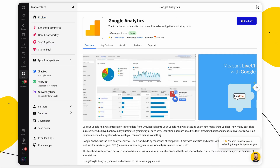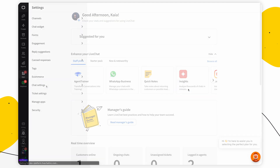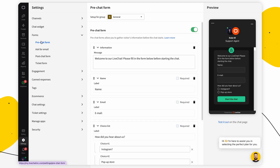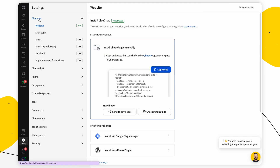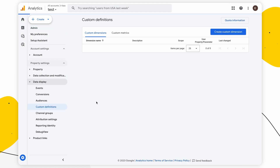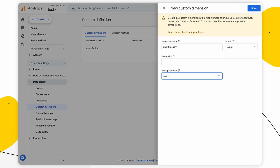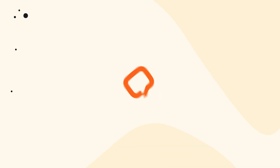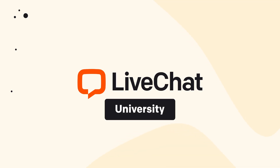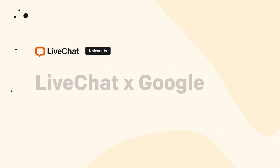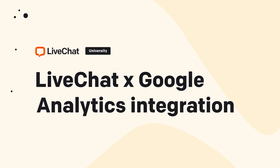Hey everyone and welcome to LiveChat University. In today's video I'm going to show you how to set up the Google Analytics integration, how to let LiveChat know which code to use if you are using several different versions of the Google Analytics code, and how to upgrade your Universal Analytics integration to GA4. Let's do this.